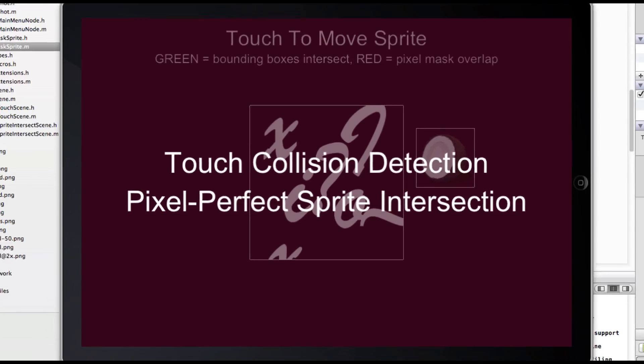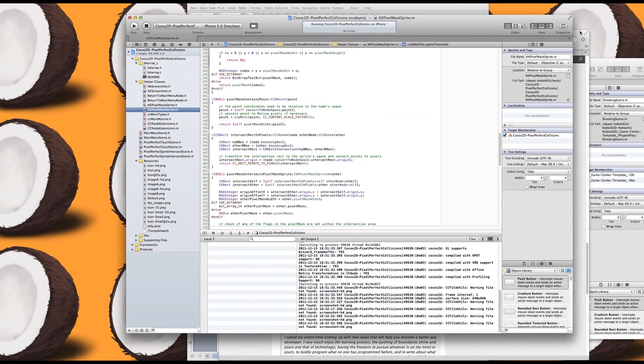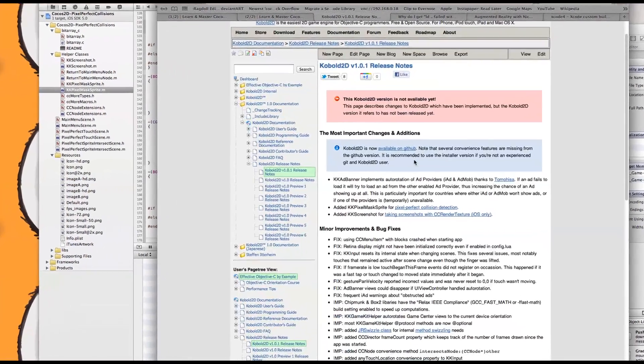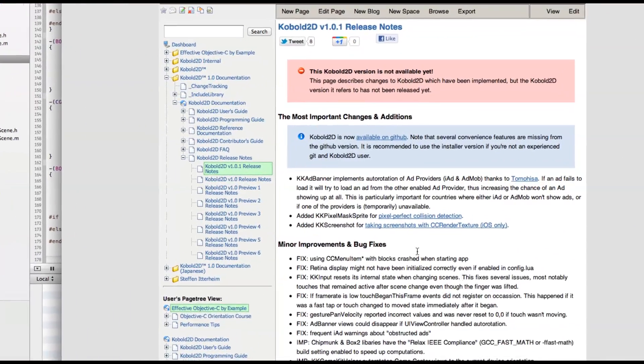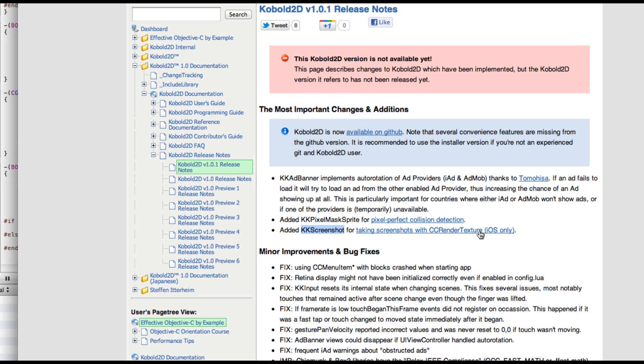Of course, I'm uploading Cobold2D version 1.01 right now. And that includes the KKPixelMaskSprite class. It also includes the KKScreenshot from the last iDevBlogADay post. Unfortunately, that only works with CCRender with iOS, because I realized that apparently Cocos2D doesn't support the save buffer method in Mac builds, strangely enough.